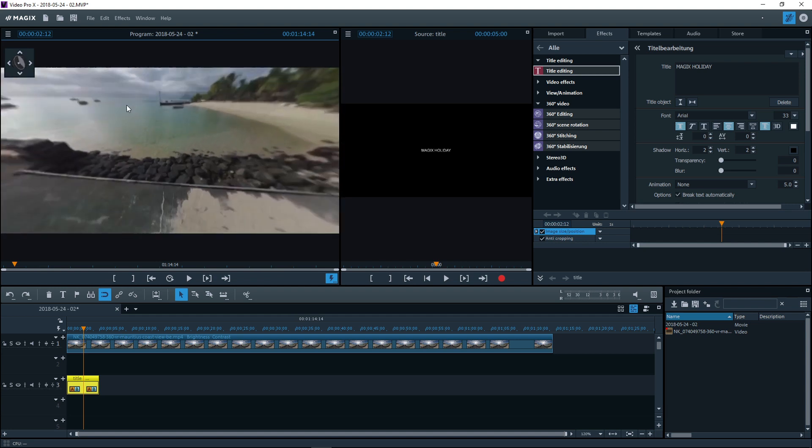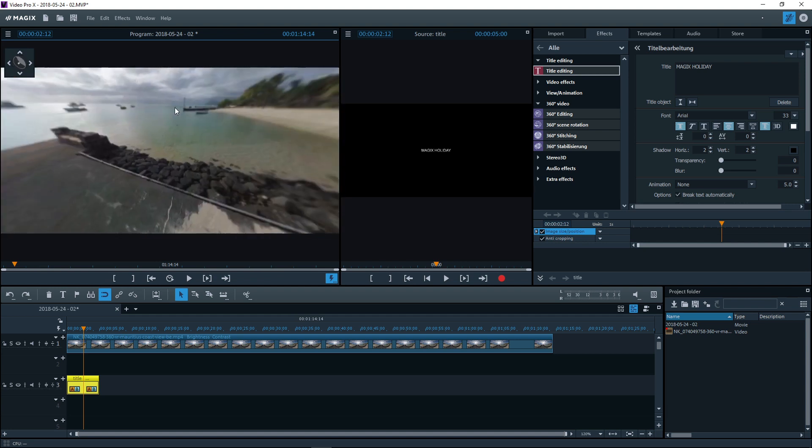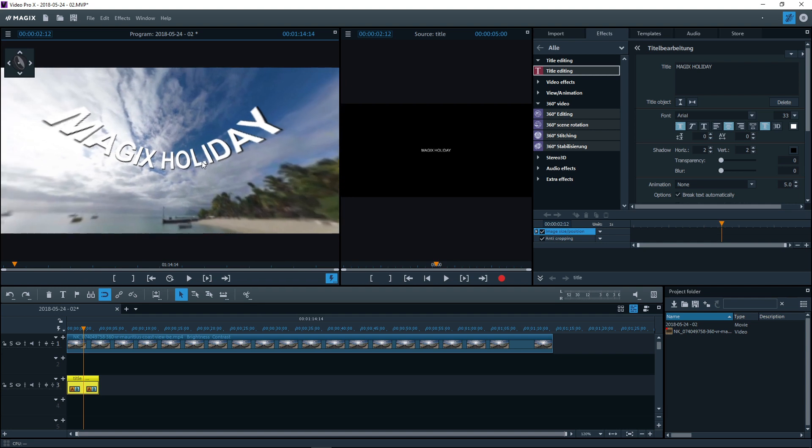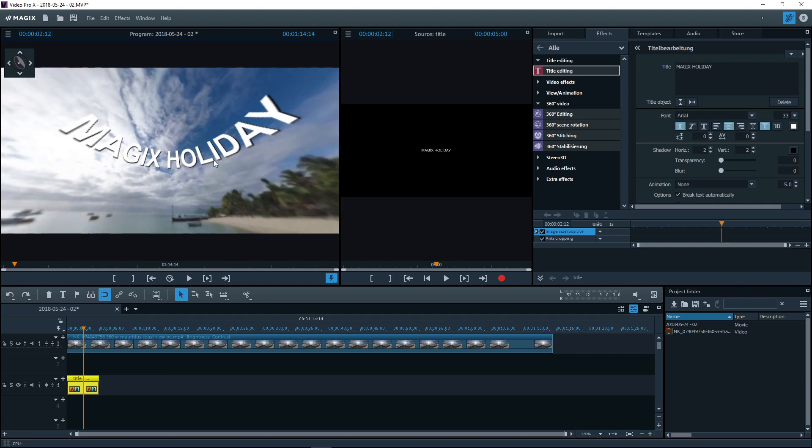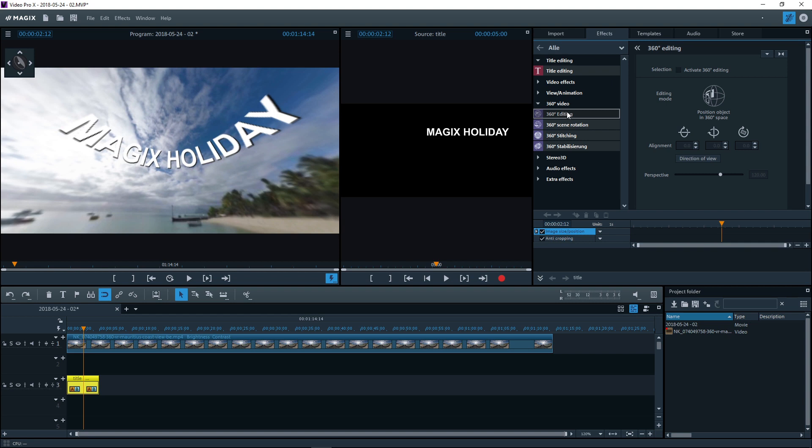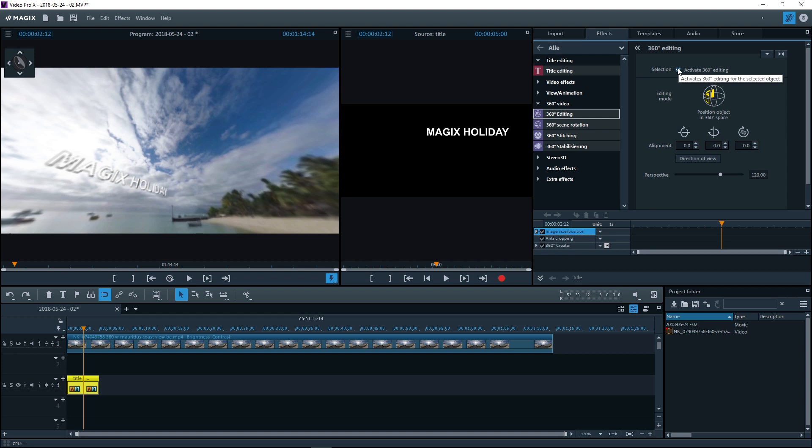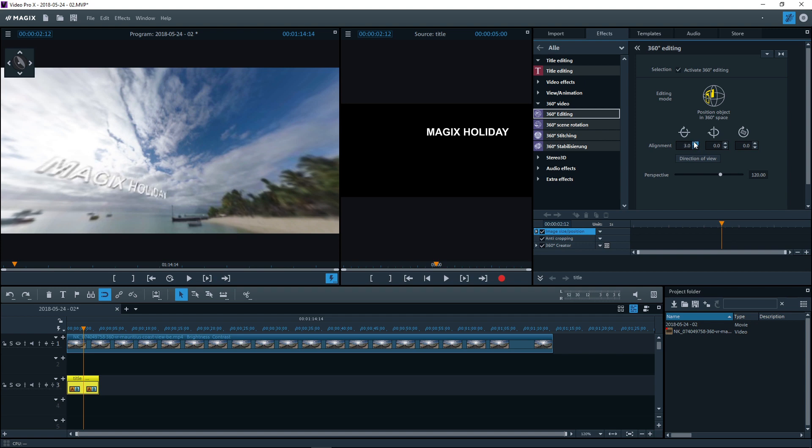To position it exactly in the 360 degree panorama, use the dialog 360 degree editing. Next, activate 360 degree editing and select the object positioning mode. You can move the title in the area using the alignment button.